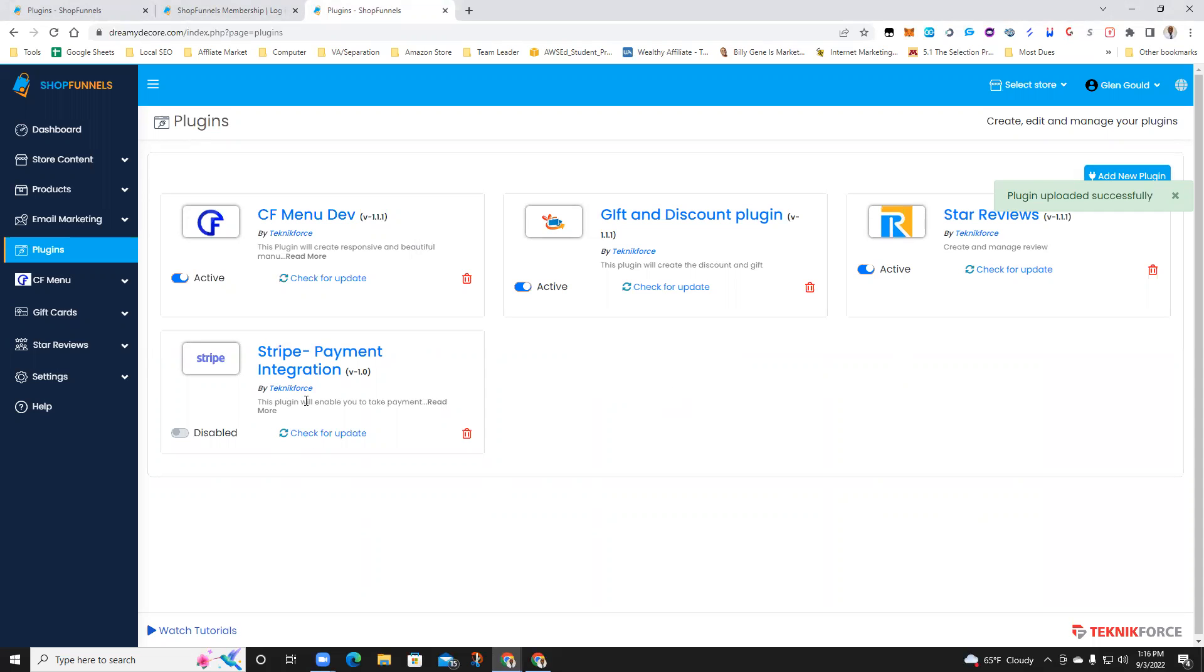This plugin will enable you to take payment, and you could always check for updates. Make sure you have the most updated one.